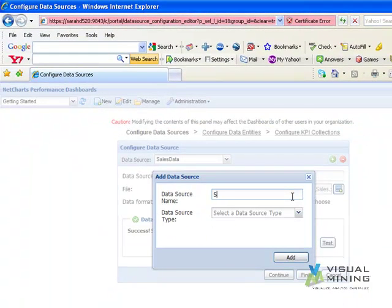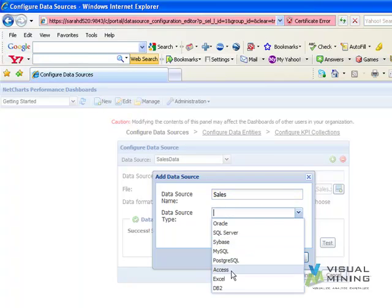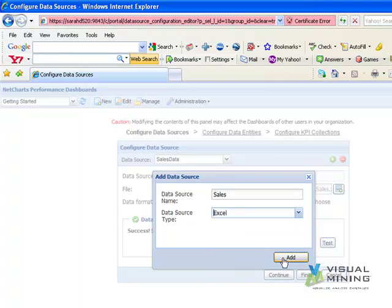We name the data source, select the data source type of Excel, and click the Add button.